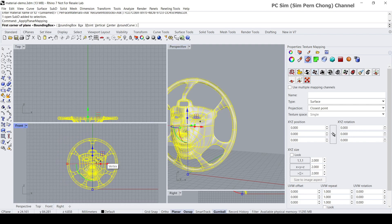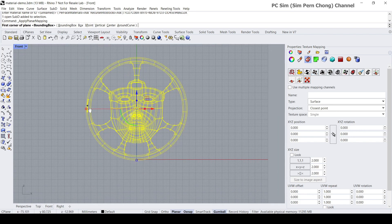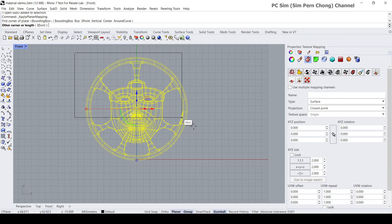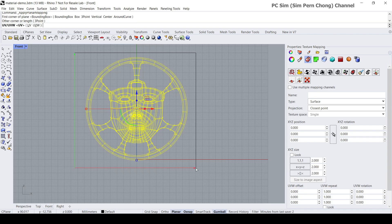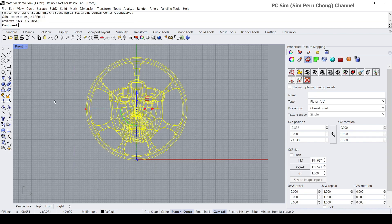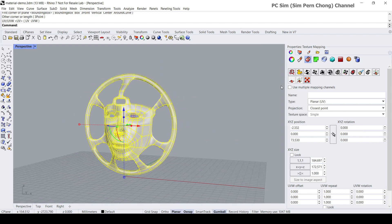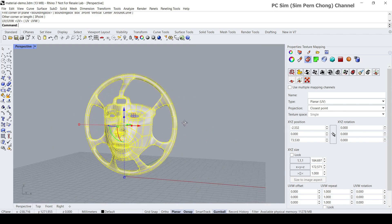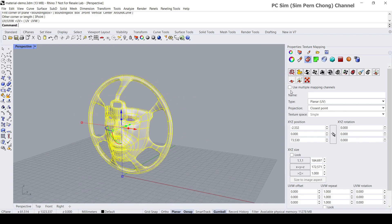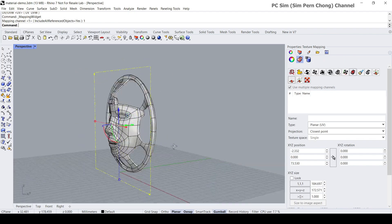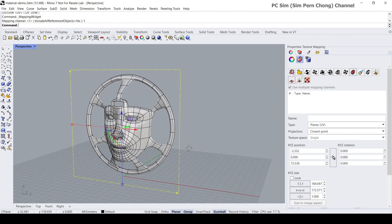For our scenario I think the most appropriate is the planar mapping, so I could click on it and then in the front viewport let's create the first corner of the plane, the other corner, and press enter.